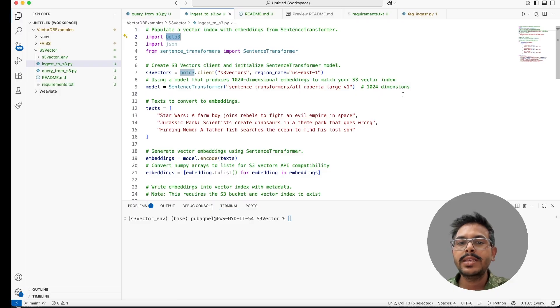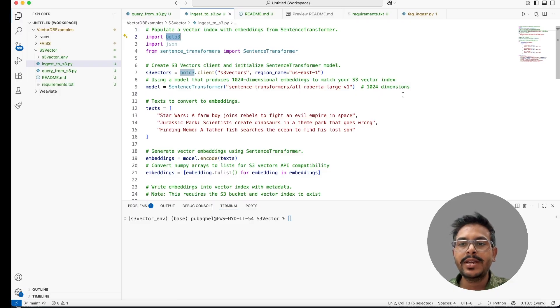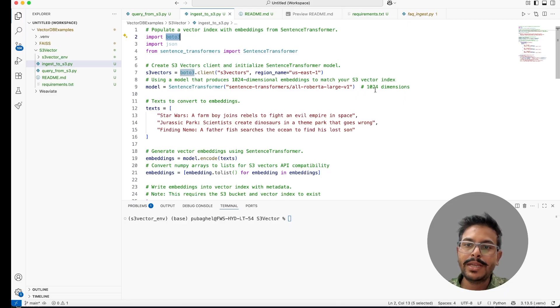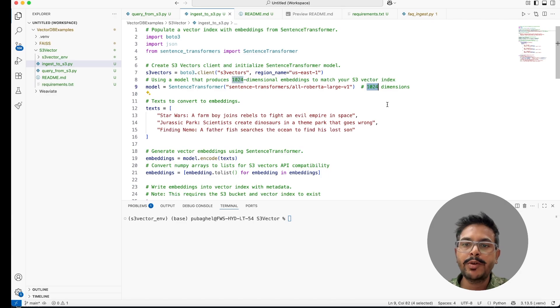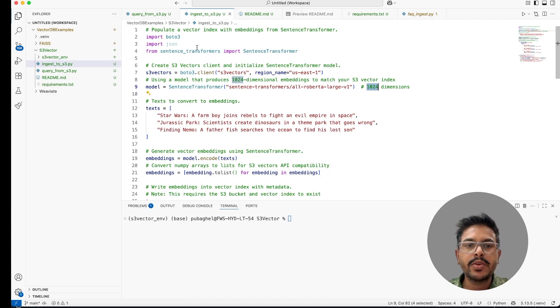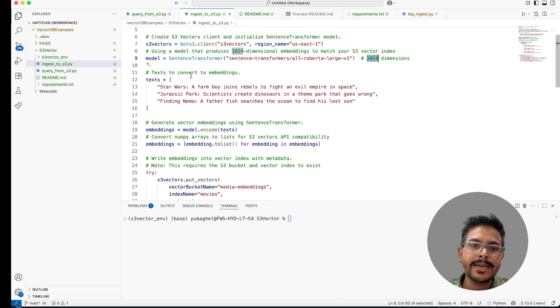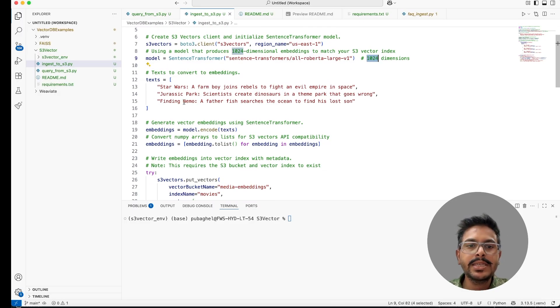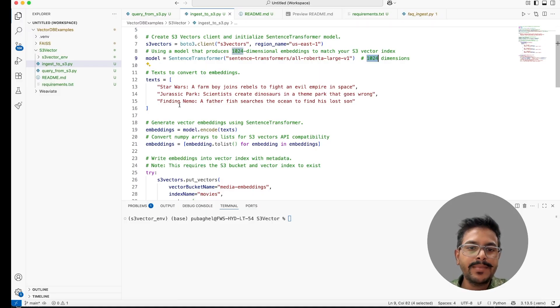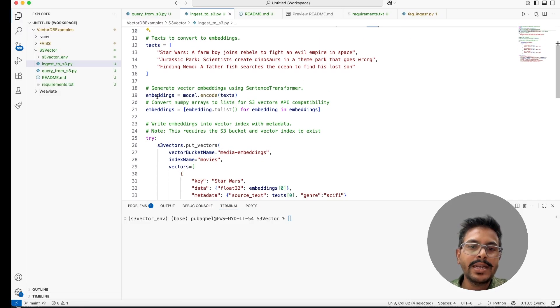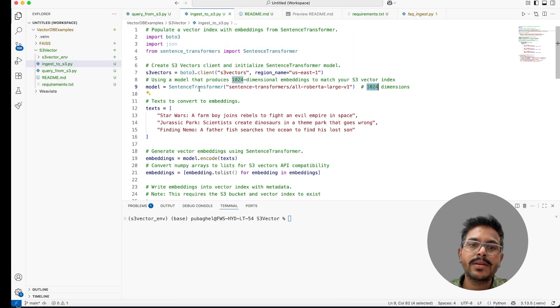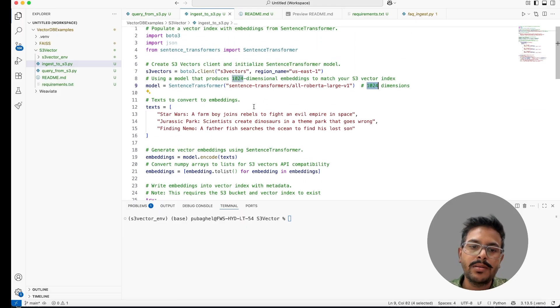This will create the dimensions of 1024, the same dimension which we were actually mentioned in our index creation. We have to make sure that if this dimension is different, we won't be able to push this particular embedding. The flow is, you'll start with the data. You have the data here. This data you wanted to create an embedding. With this data, you'll create the embeddings with the help of this particular embedding model.